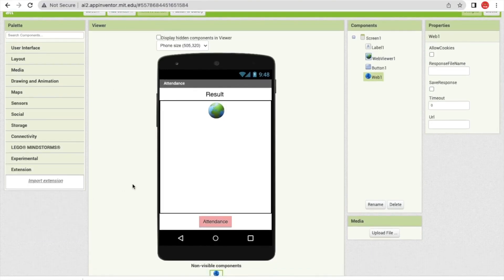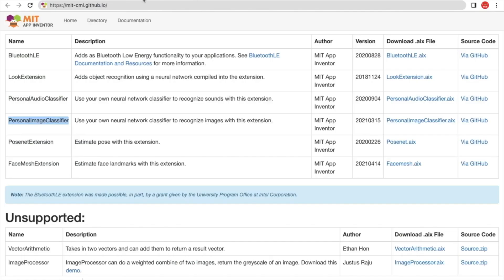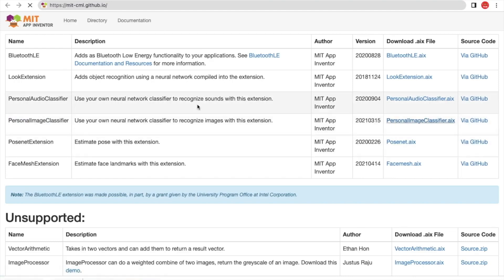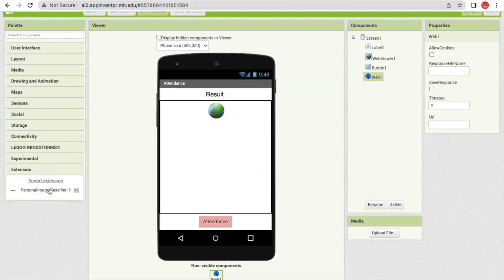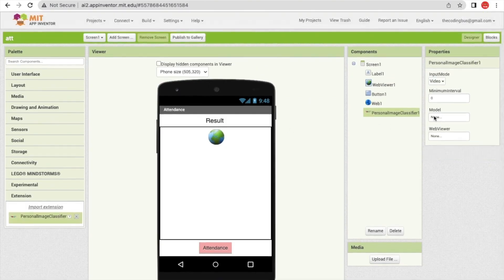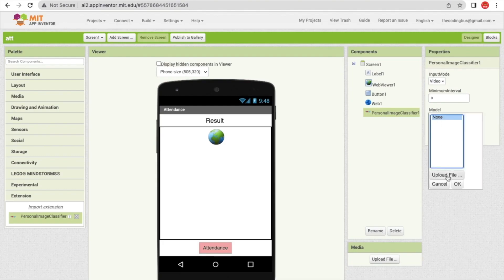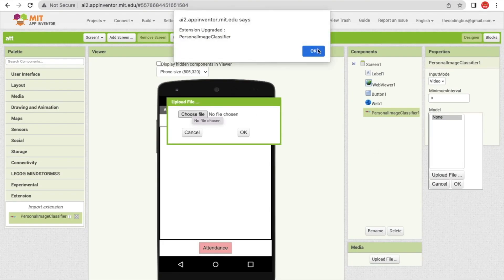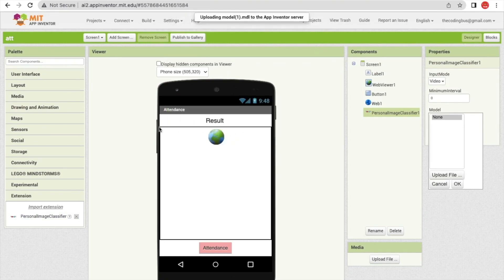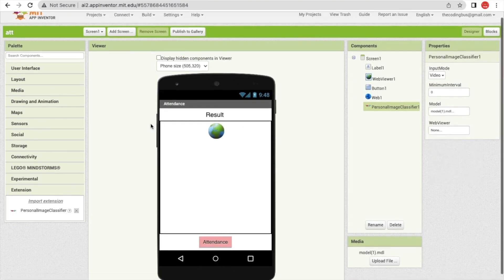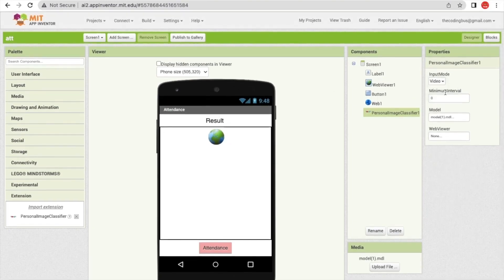Click on 'Extension' and we need to upload one extension. Go to the MIT App Inventor extensions page on GitHub — I'll give you the link in the description. Download the Personal Image Classifier extension, then go back to MIT App Inventor, click 'Import Extension', and drag and drop the extension. On the right side, click on the model field, click 'Upload File', and upload the exported model.mdl file. Set the input mode to video.